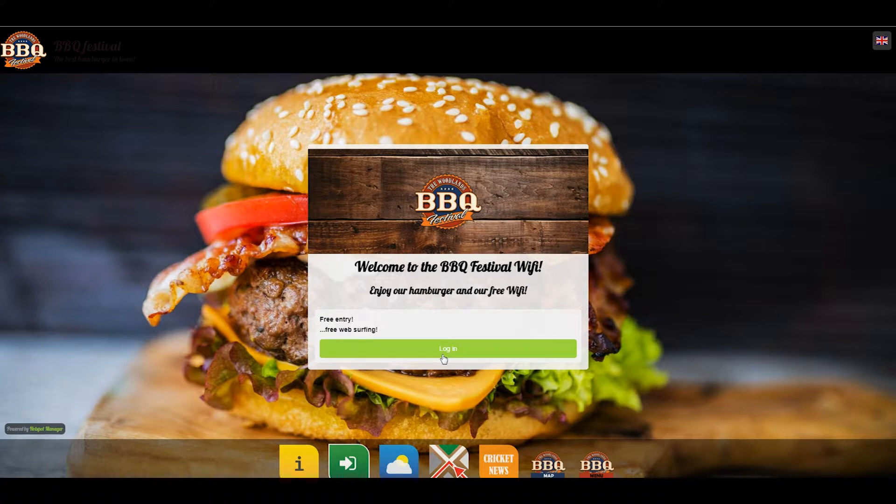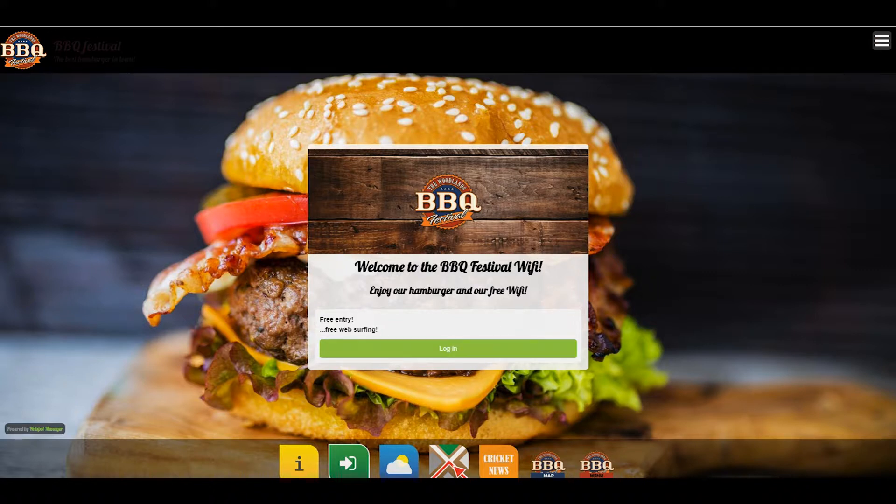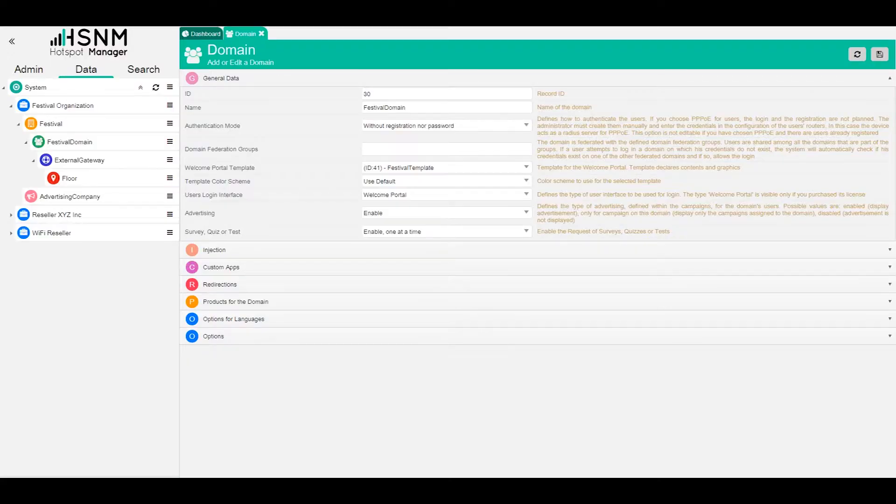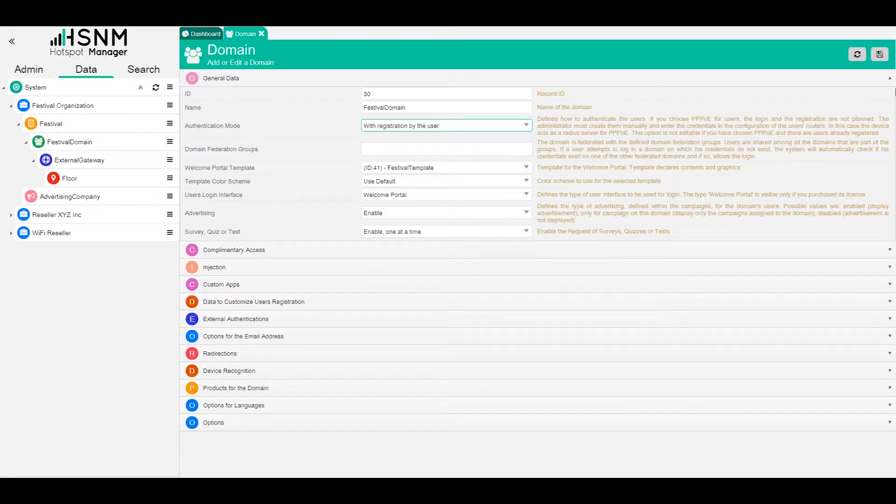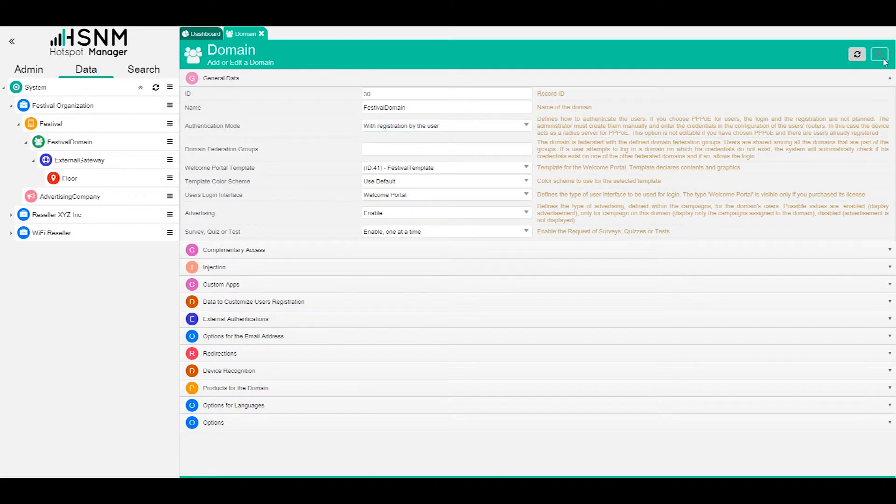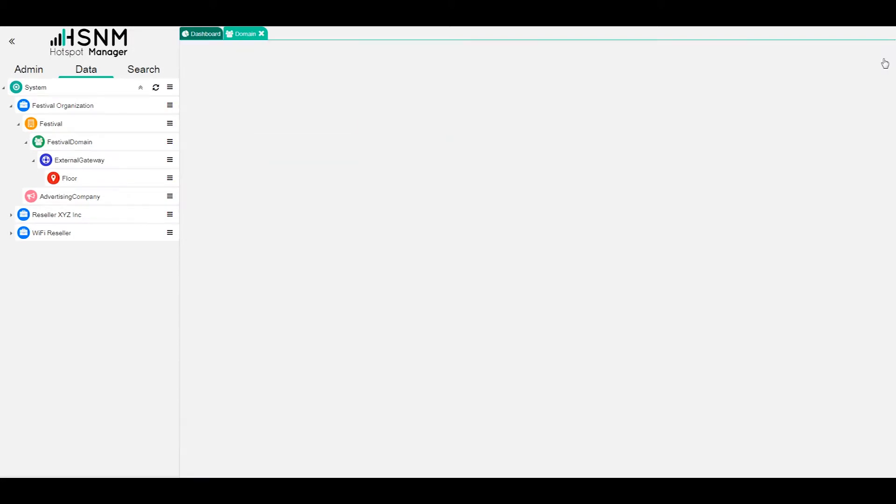So now we have no social network, no method of registration. We just have the possibility to login with just one click. Basically, this is what you can do with this authentication mode. We switch back to with registration by the user and we save because I want to show you also other settings here.